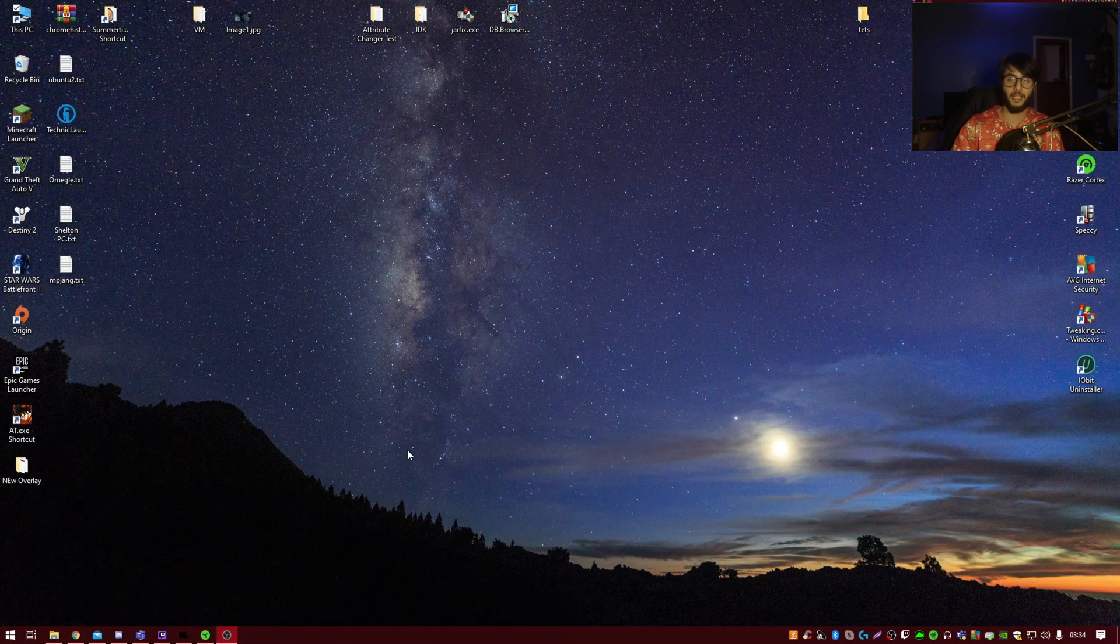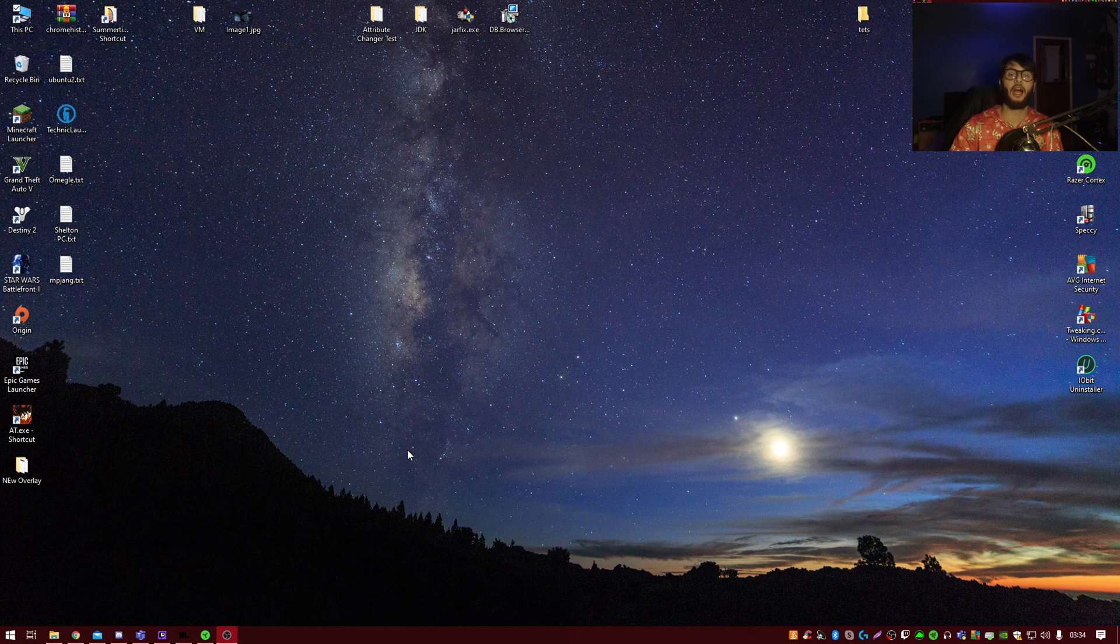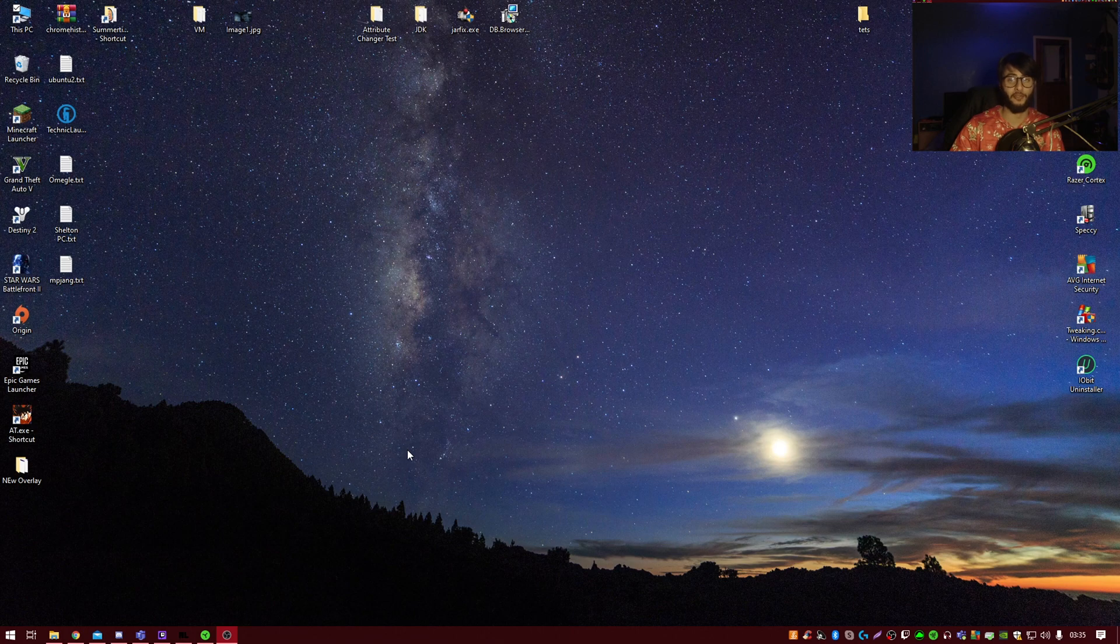Alright guys, welcome back. So if you've downloaded a panoramic theme from Windows and it doesn't stretch or extend to the second monitor, here's how you fix it.